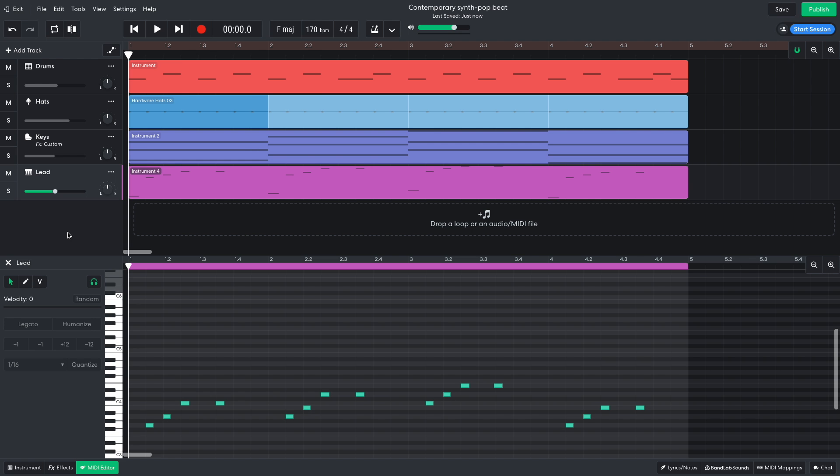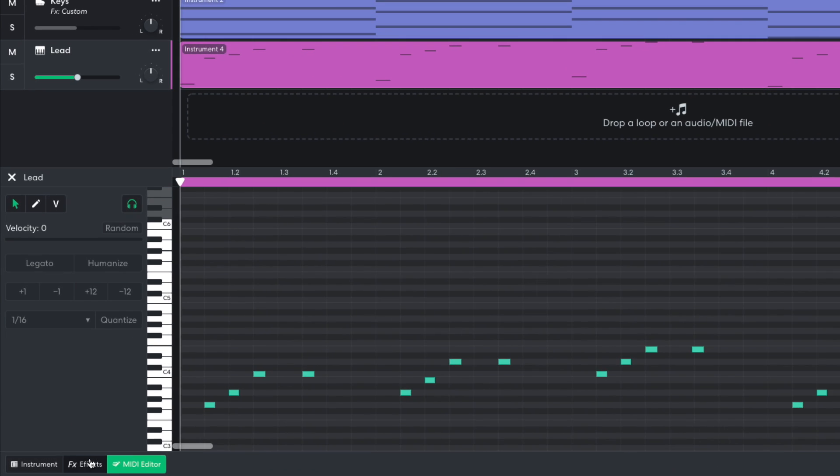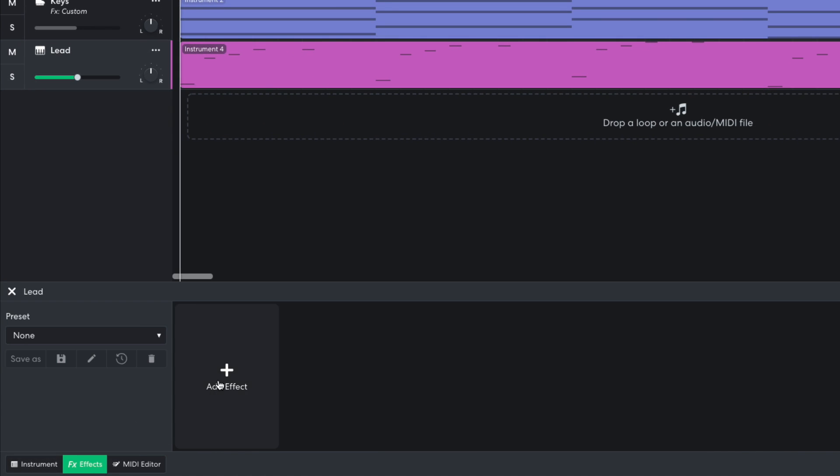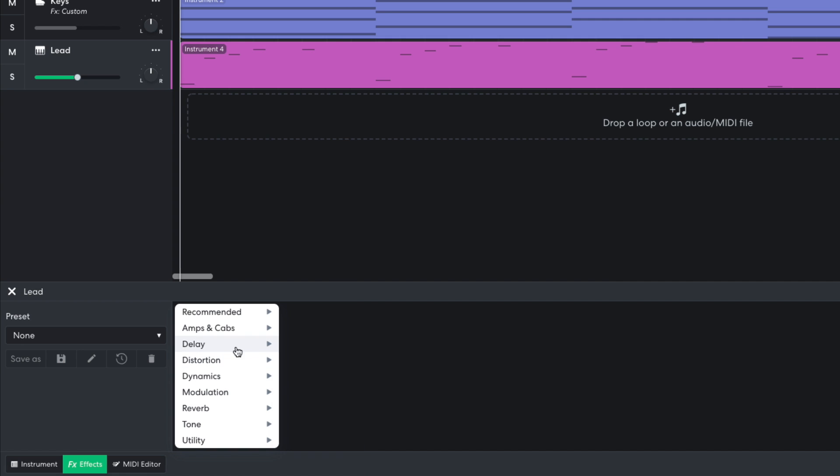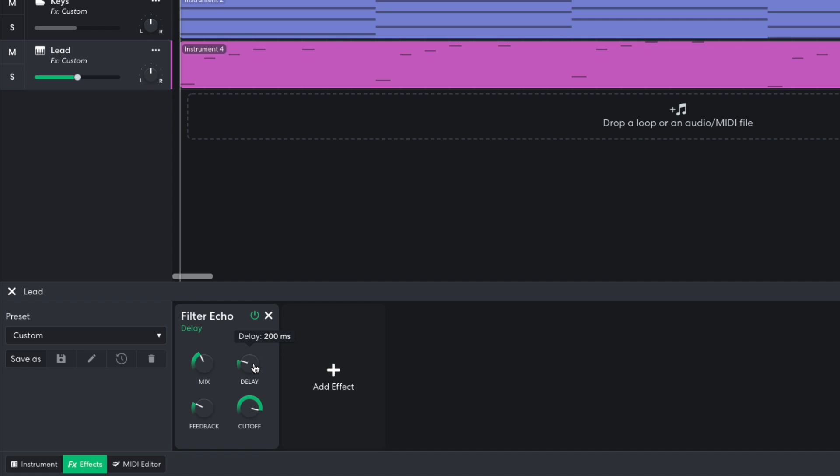This part is musically sound, but it's kind of plain at the moment. Let's liven it up with some delay. In the effects panel, I add a delay filter echo. I set the delay time to 353 milliseconds, which is approximately 1 quarter note at 170 beats per minute. I set the mix to 29%, and the feedback to 51%.